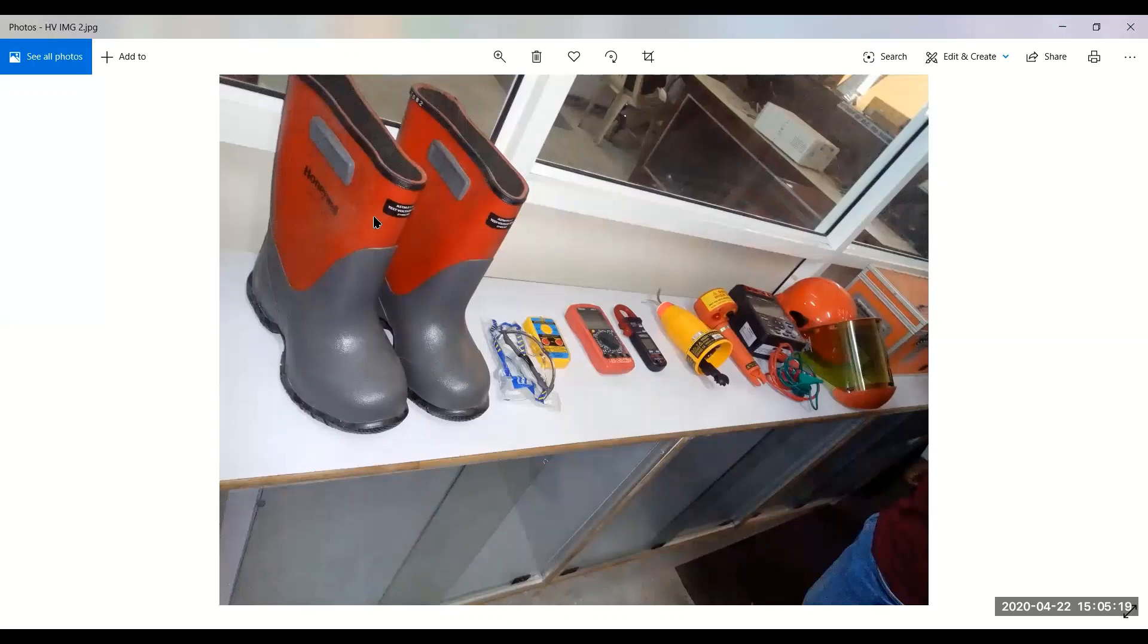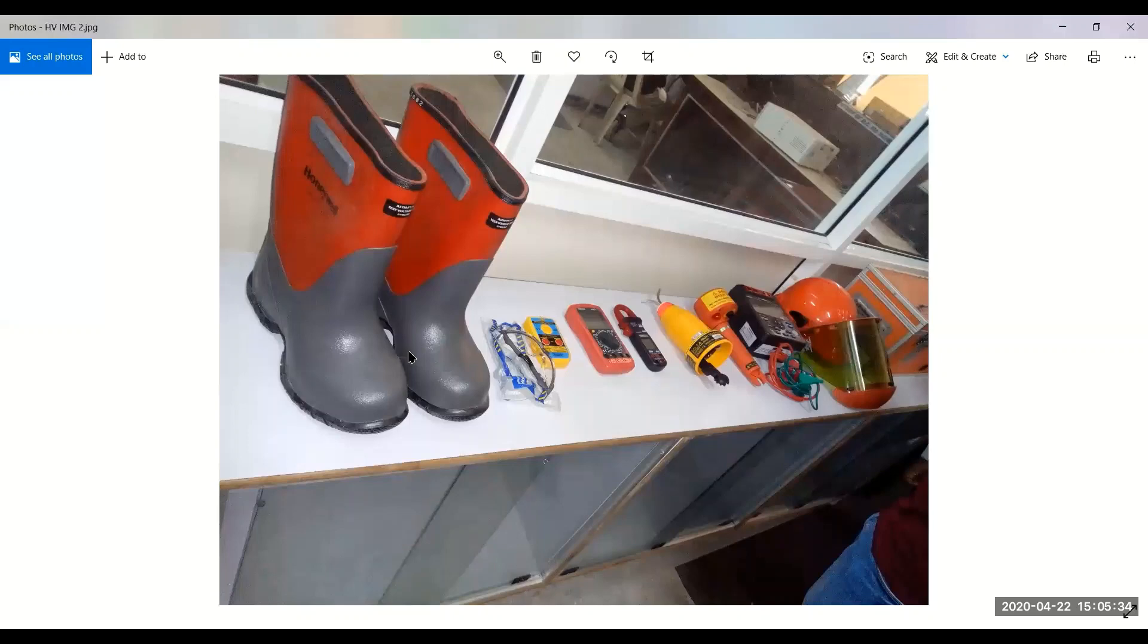Now we will talk about these boots. These are the safety shoes. When you are working on board, you are supposed to put on these boots. These are already tested for 11 kV. When you are working on 6600 volts, this will safeguard you from your body to earth. So you won't get a shock.